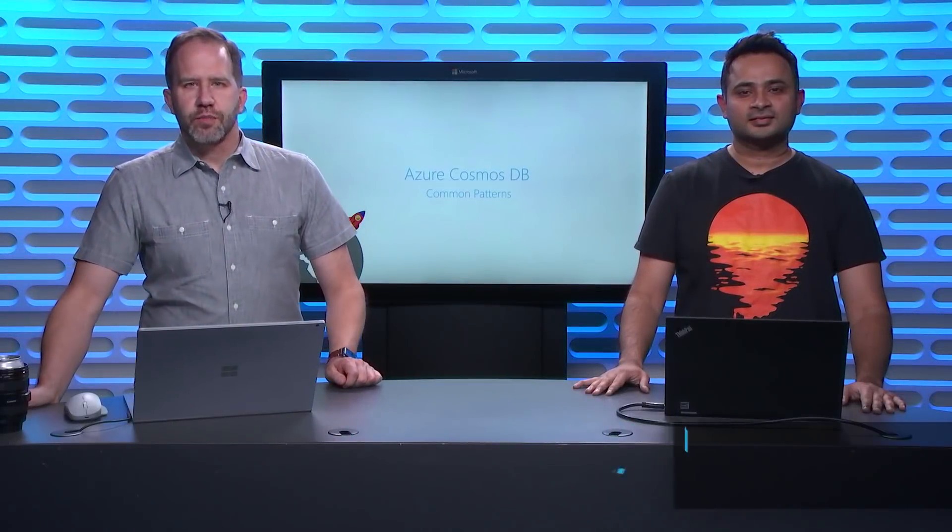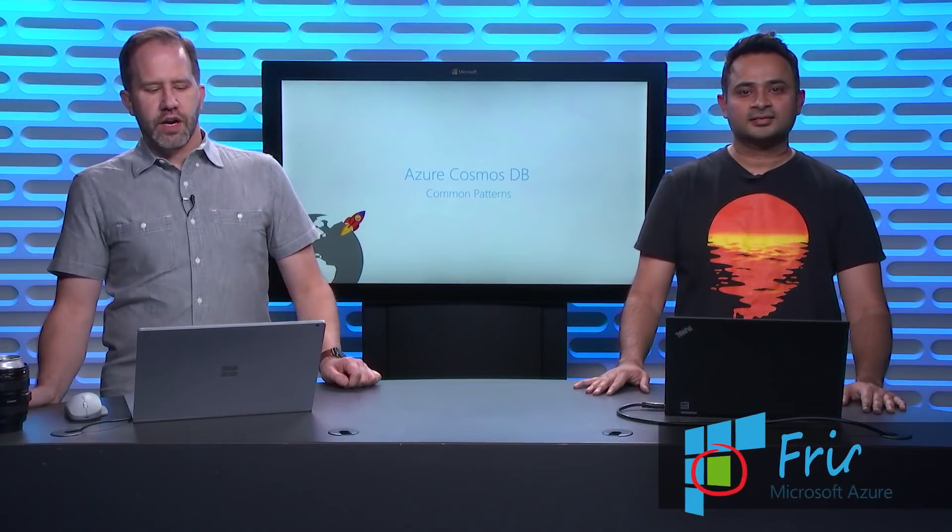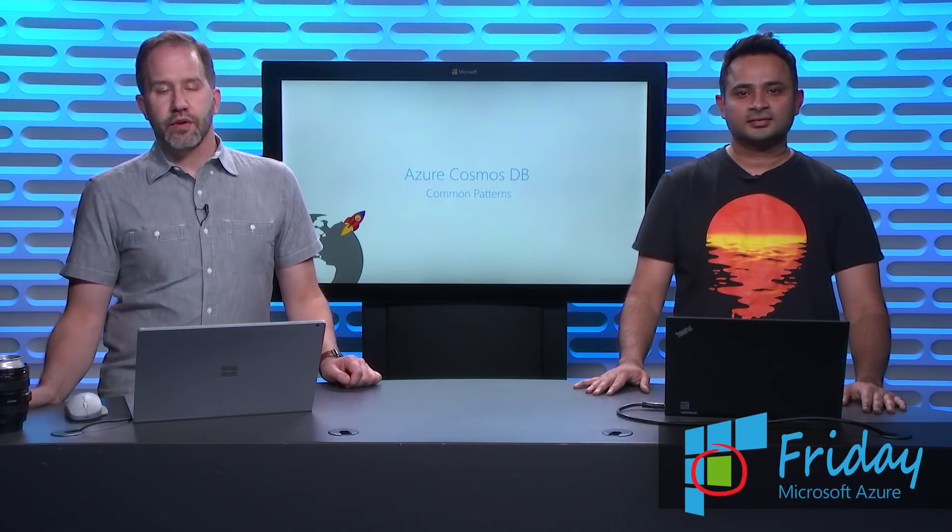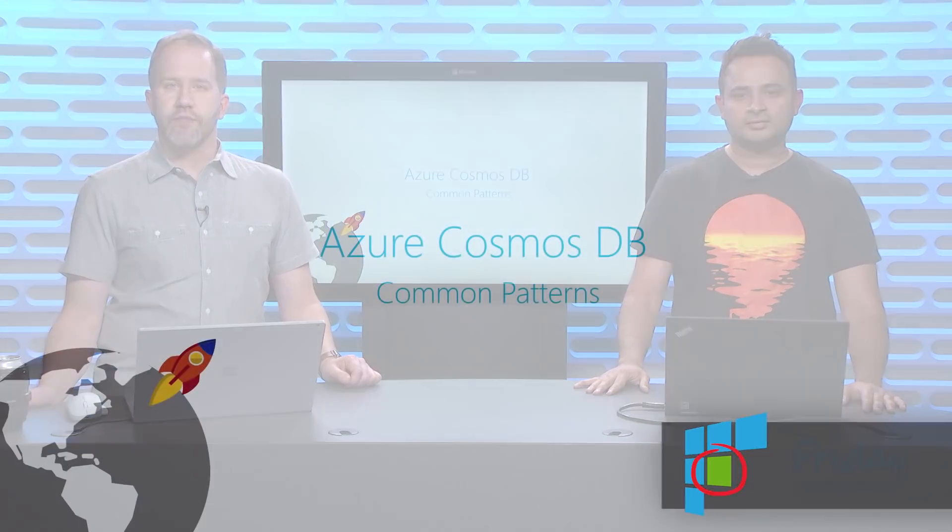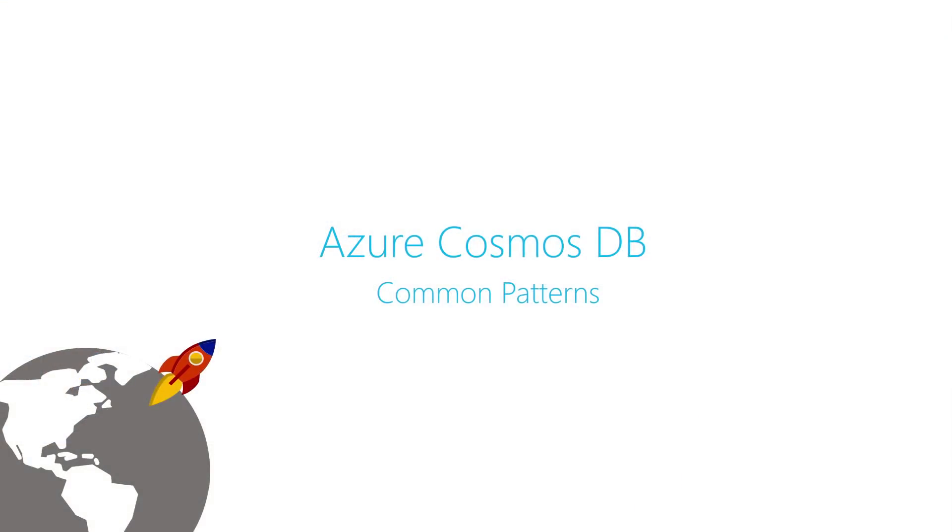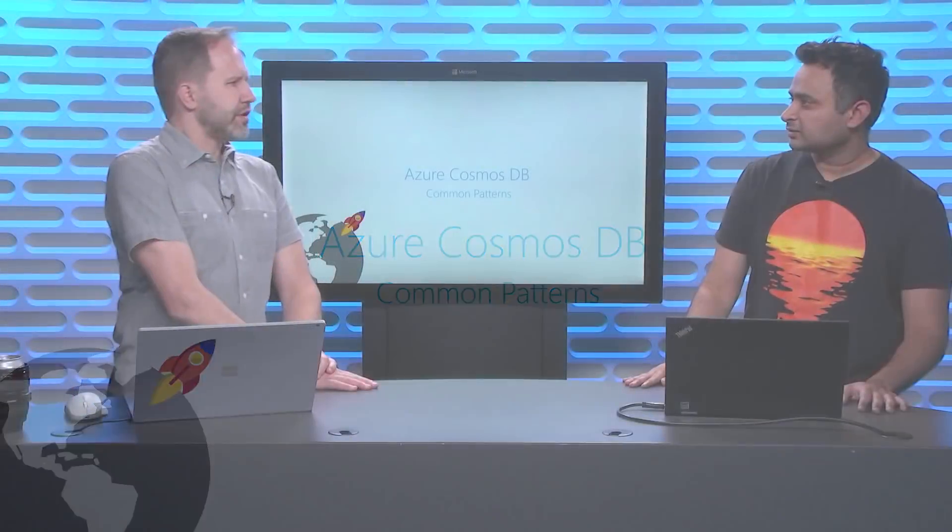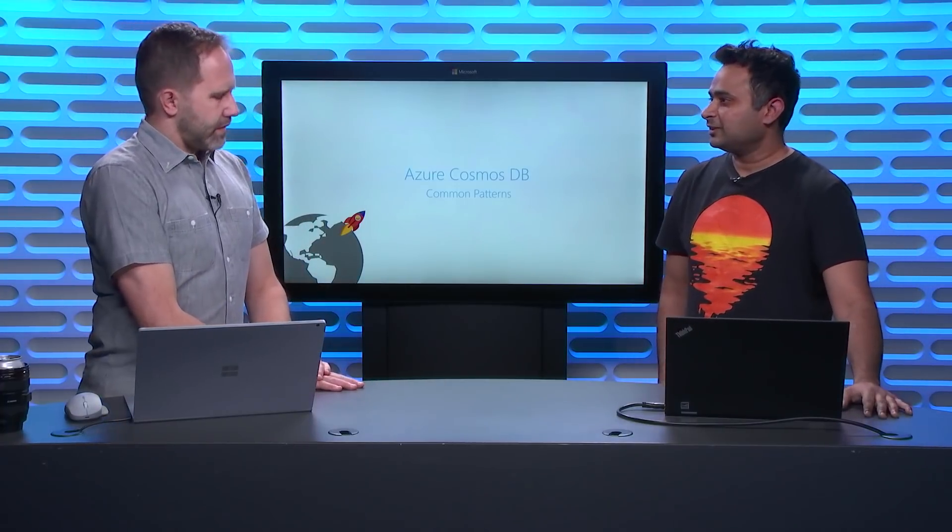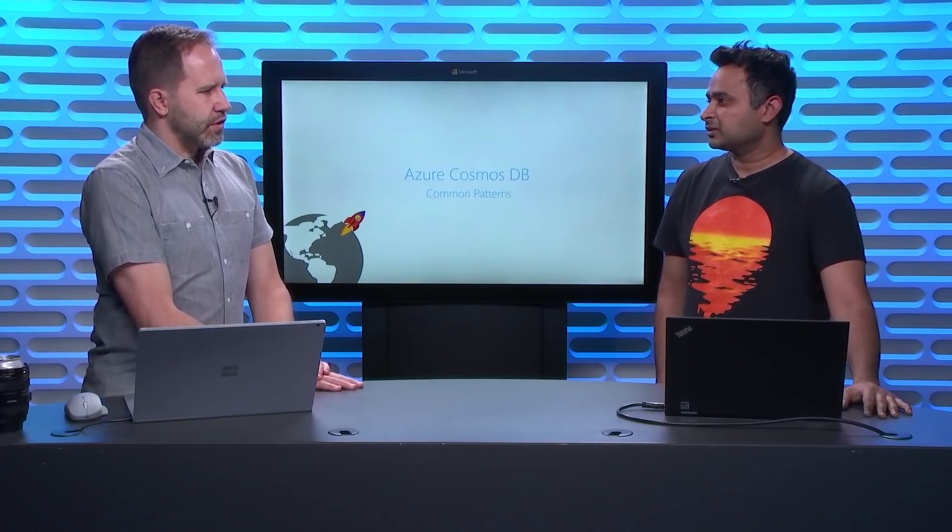Hey friends, it's another episode of Azure Friday. I'm here with Ardhavan Krista and we're talking about some common design patterns that you might find when you're working with Azure Cosmos DB. How are you sir? Good. Thanks for having me Scott. My pleasure. So what do you have for me today?